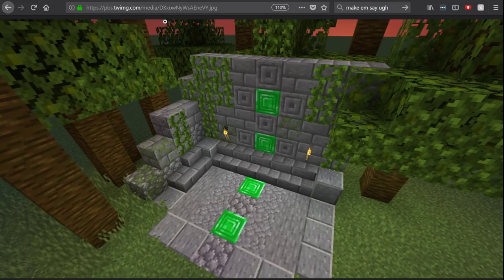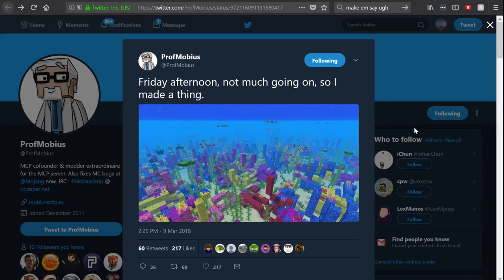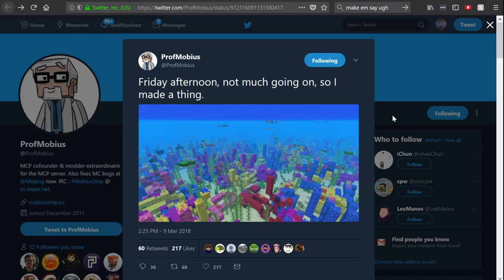Now our second tweet over here is from Professor Mobius saying Friday afternoon, not much going on, so I made a thing. Now if you're unaware, there'll be a snapshot video on the main channel later today because there's going to be a full snapshot coming out. I'm assuming it's the type I would cover over there.